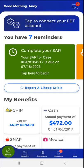Welcome to the MyCompass PA mobile app demonstration video on how to complete a semi-annual report form, or SAR, in MyCompass PA. This demonstration video shows users how to complete a SAR in the mobile app.